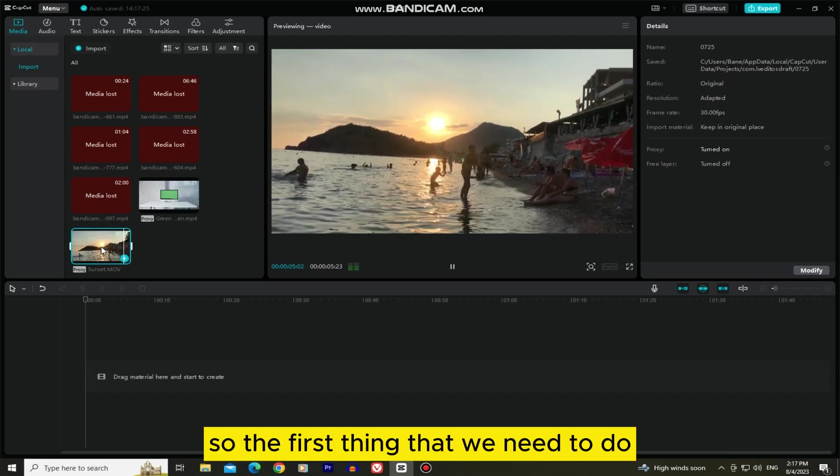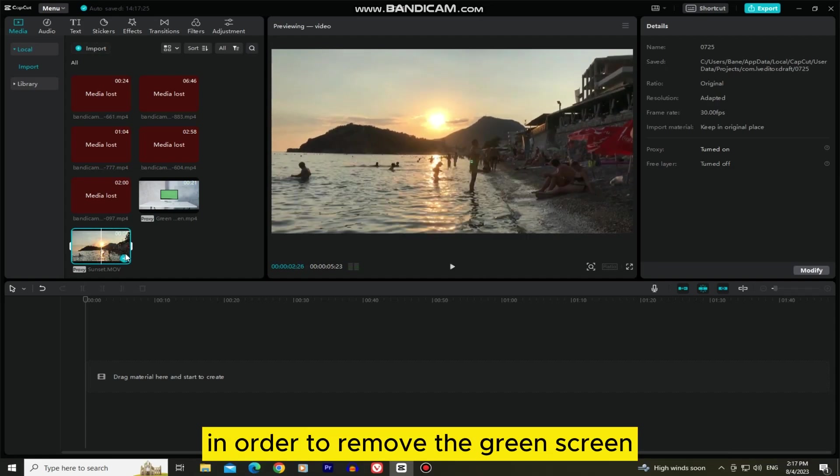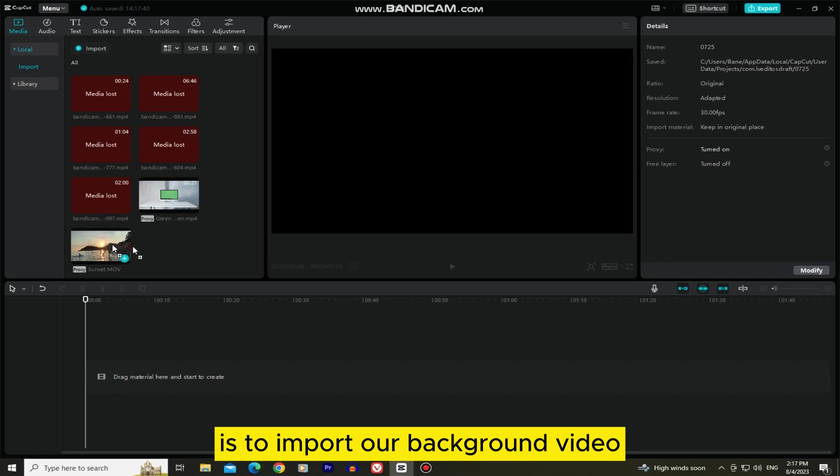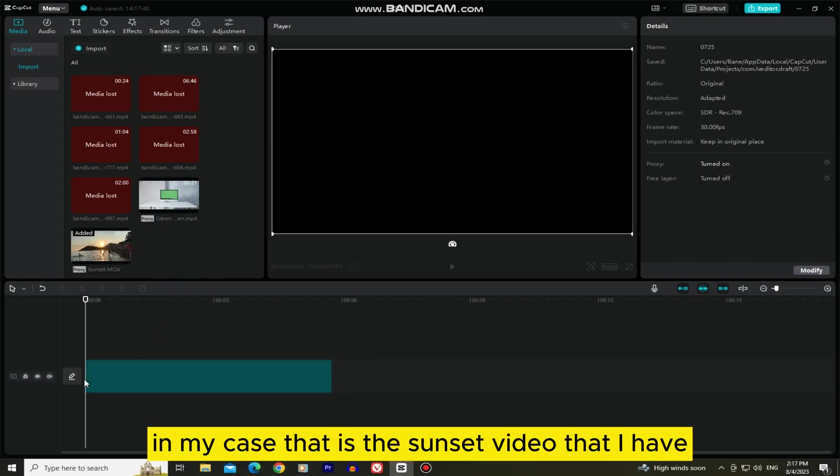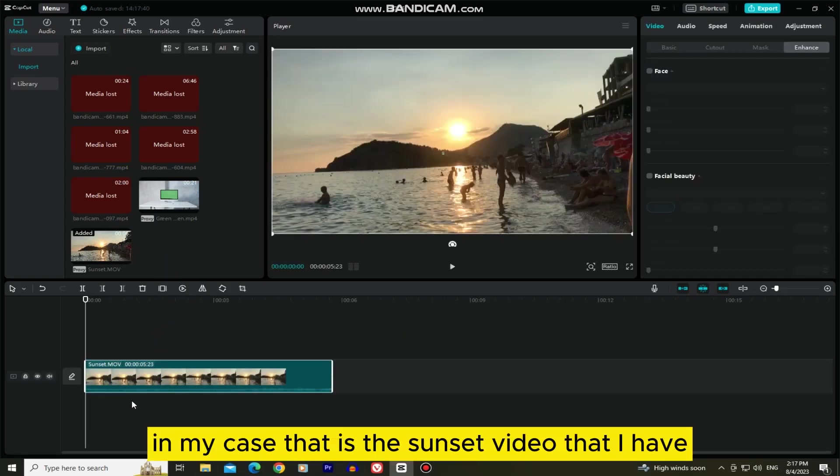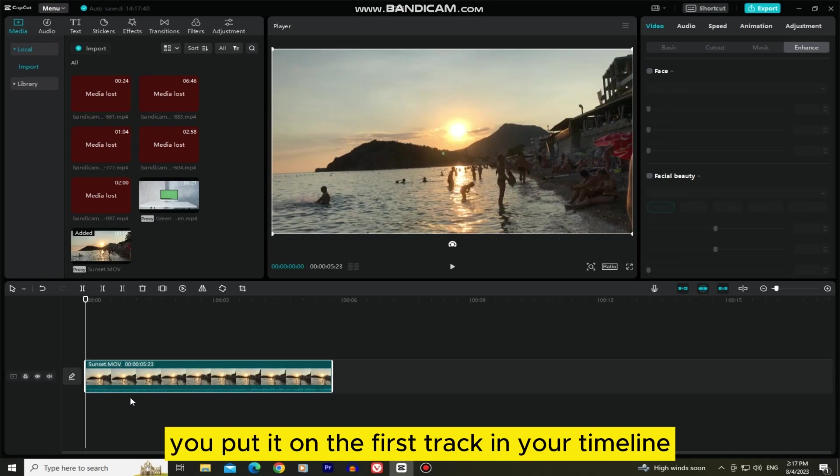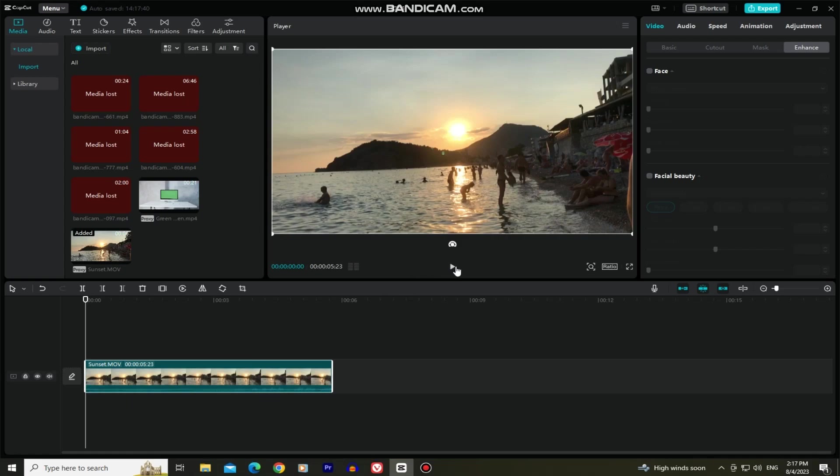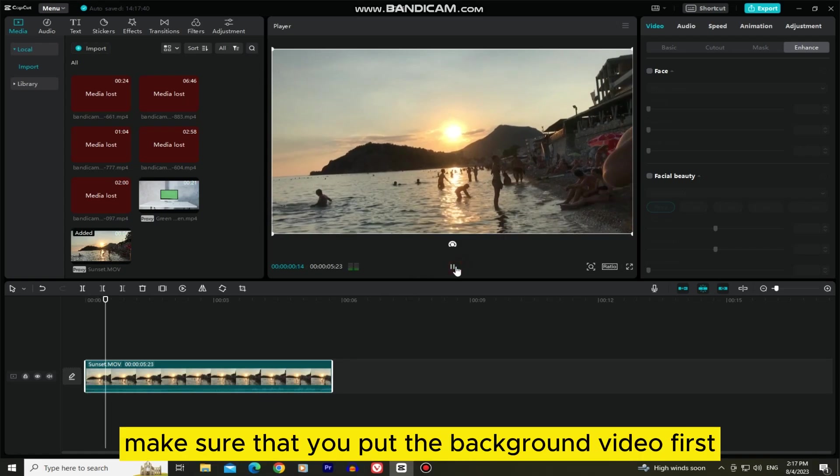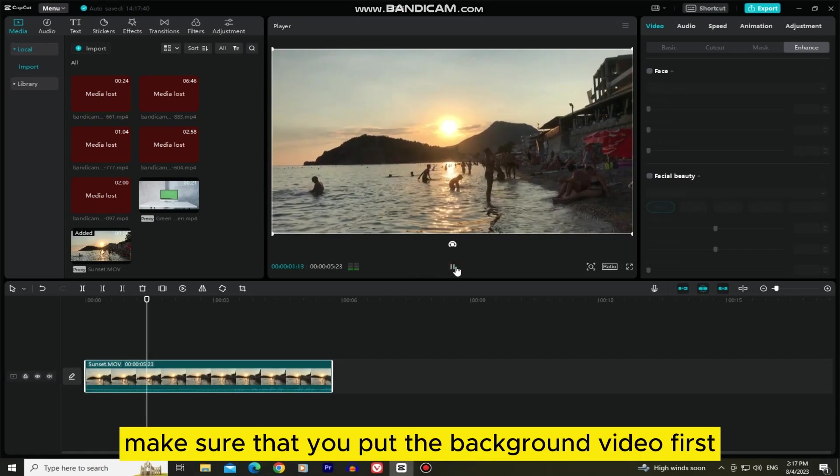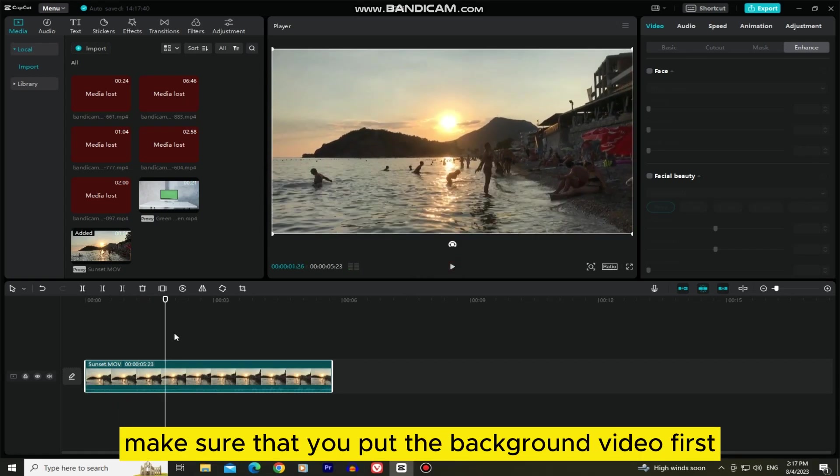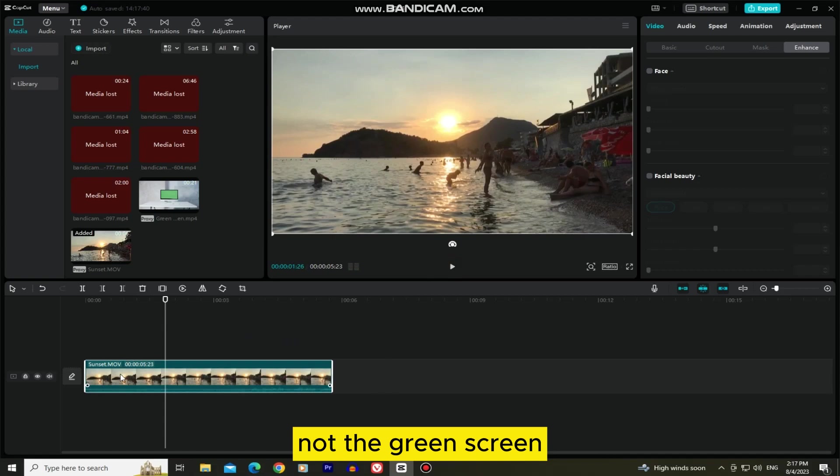So the first thing that we need to do in order to remove the green screen is to import our background video. In my case, that is this sunset video that I have, and make sure you put it on the first track in your timeline. Make sure that you put the background video first, not the green screen.